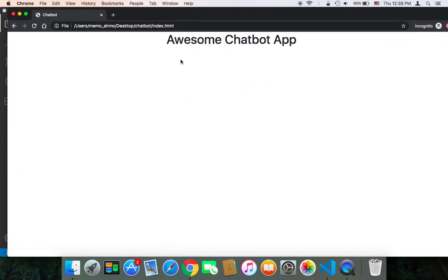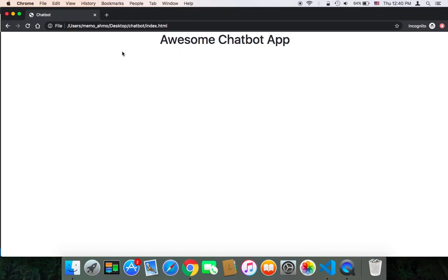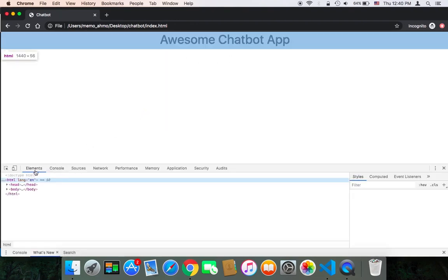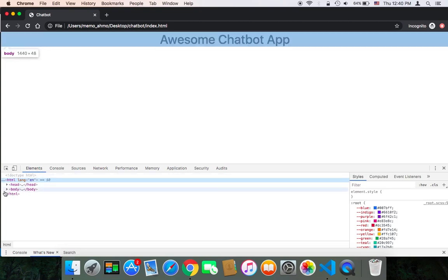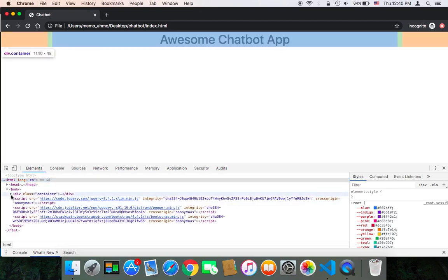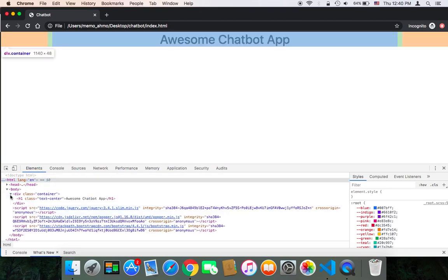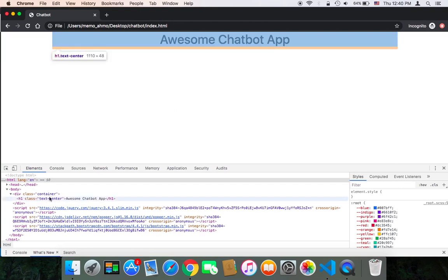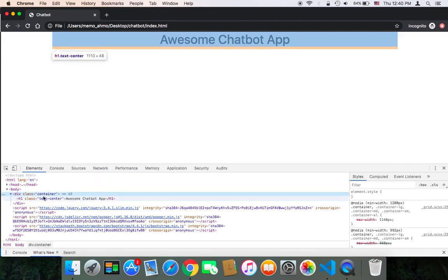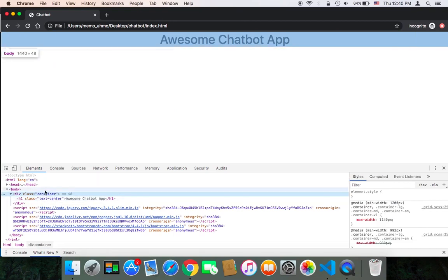As you can see, we have this h1 tag. If we use inspect and open the elements, you will find inside the body we have a div which is the container and it has the container class.